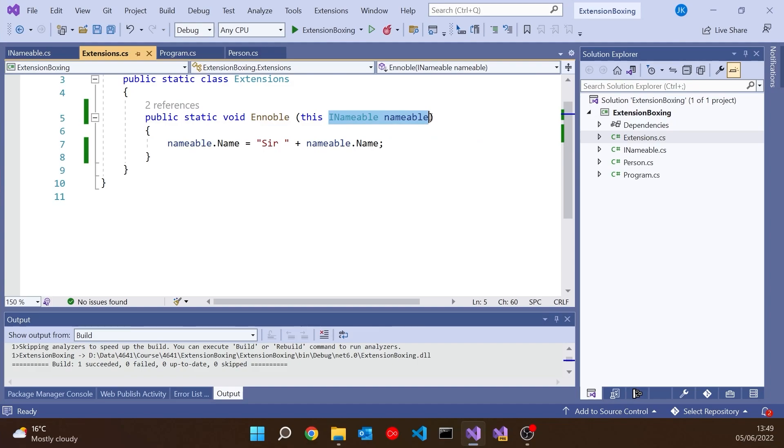The reason for that is because when we now have our extension method, INameable is an interface and is therefore a reference type. When you pass a struct as a parameter to something that's expecting an interface, it has to box the struct, has to box the value type, therefore makes a copy, puts it in a box, and that's what's in nameable. If you're not familiar with boxing and unboxing, again another video I'll put a link up to that explains what's going on there. But that's what's happening. So nameable, in the case of the struct, is once again a copy, and therefore we are not getting the behavior that happens inside Ennoble to happen outside.